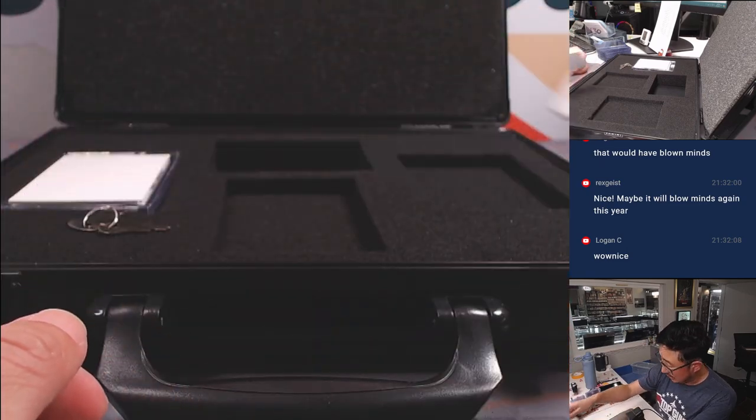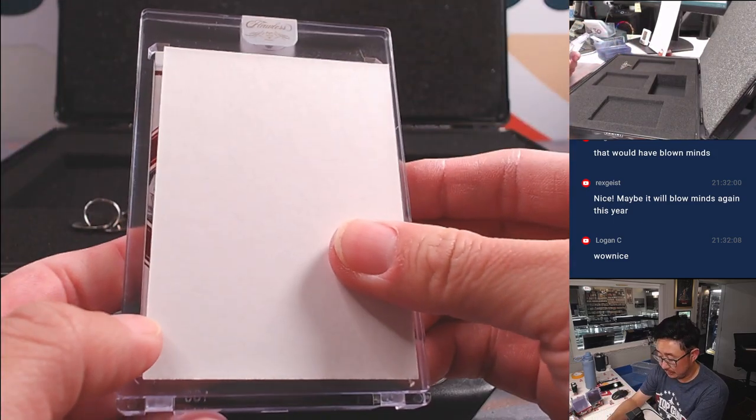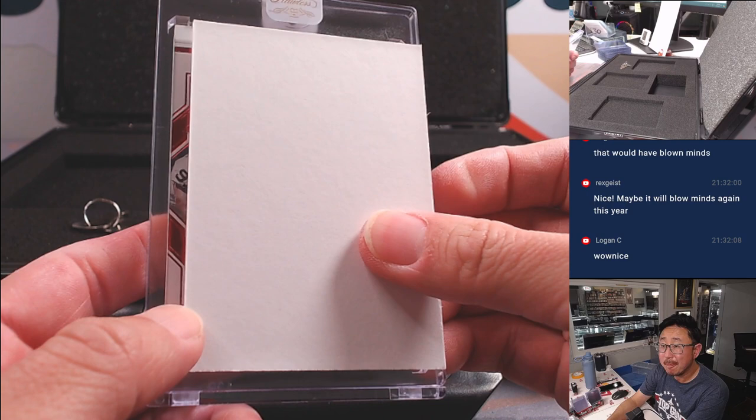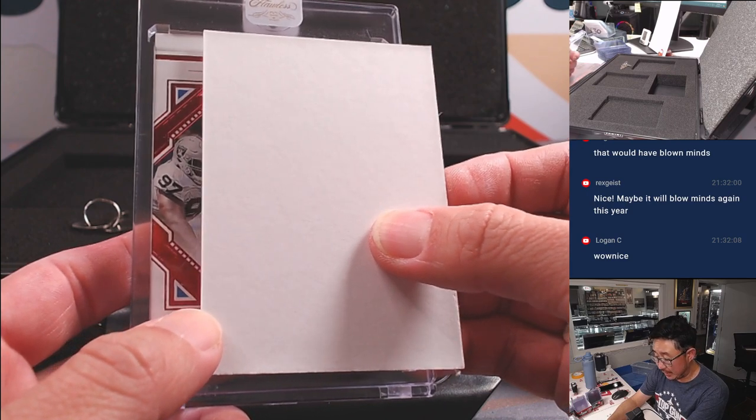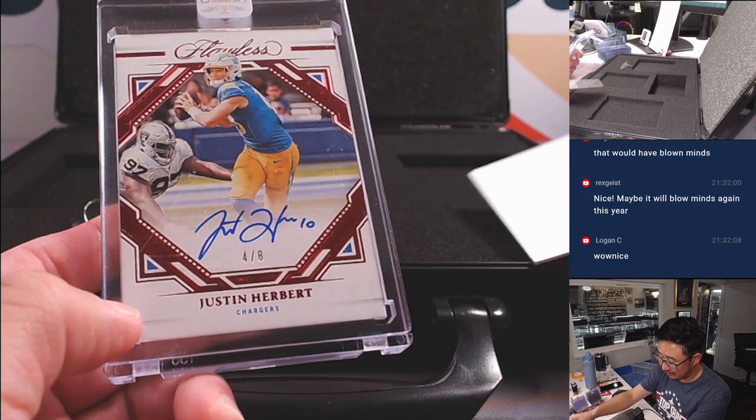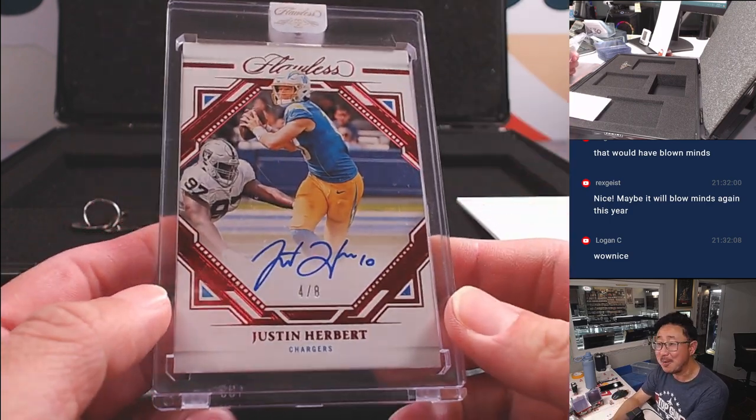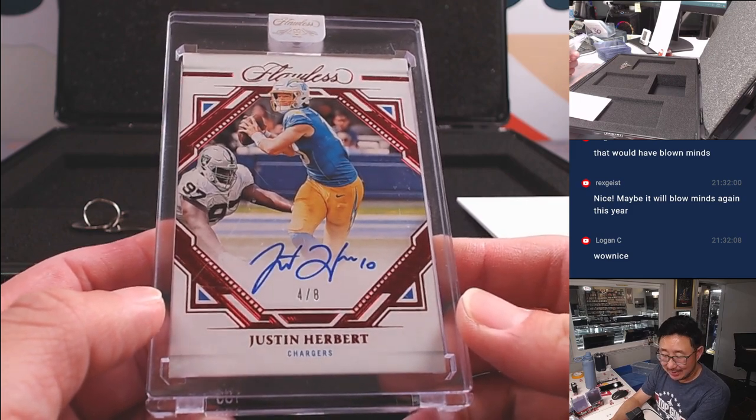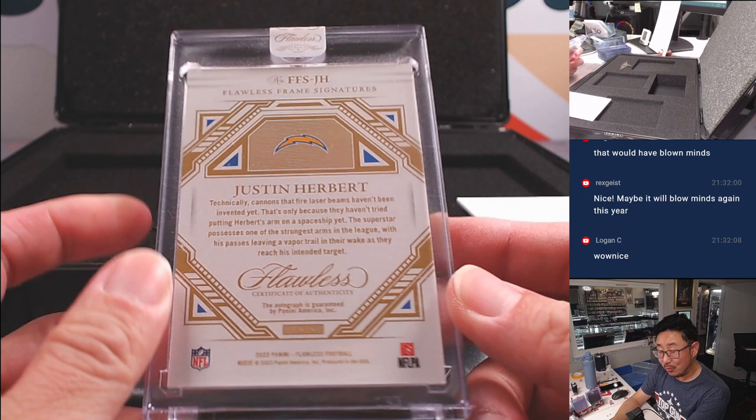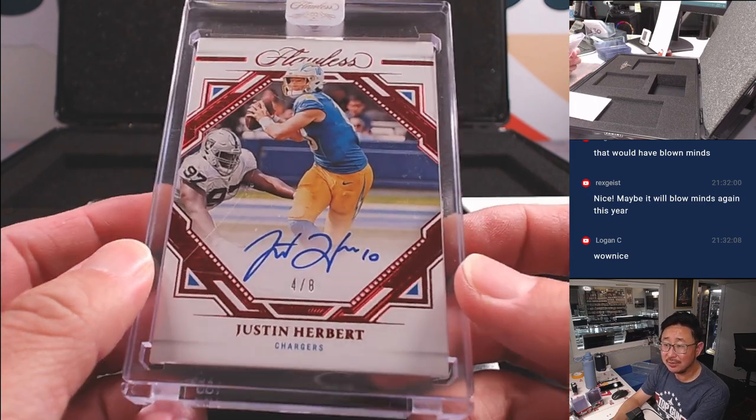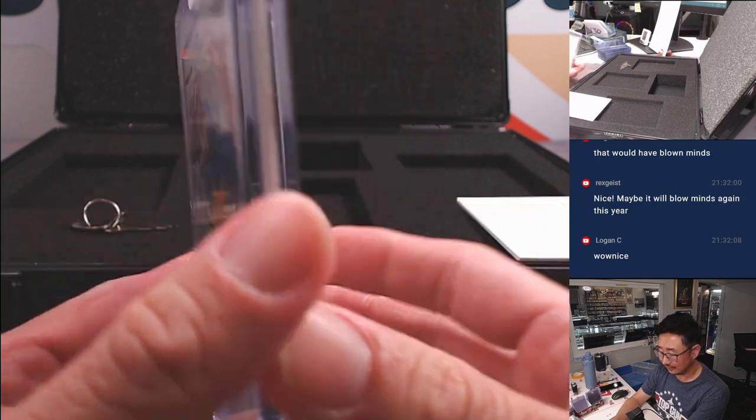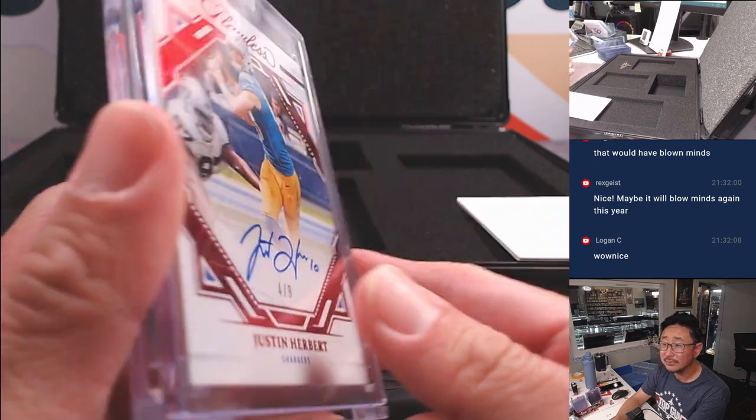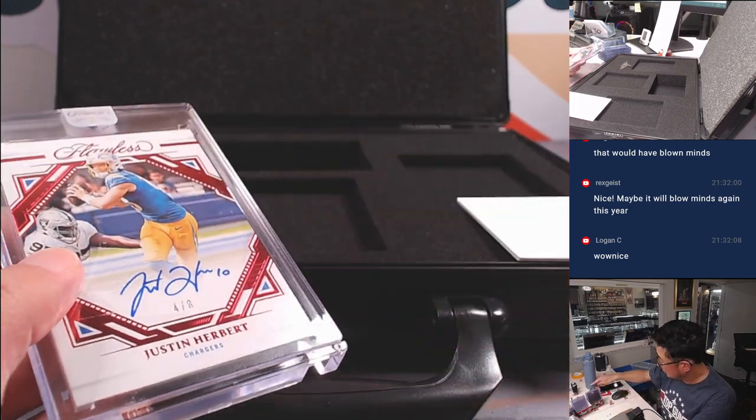All right. And this should be the auto. And it's going to be... Just... Why do you think I put a Raider here? You know, missing Justin Herbert here. Four out of eight. Justin Herbert autograph. Justin Beard with Justin Herbert. The Justin connection. Congrats.